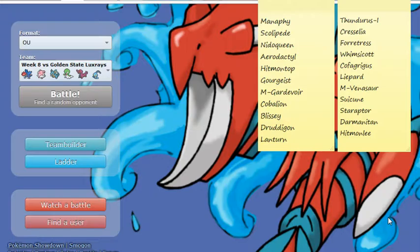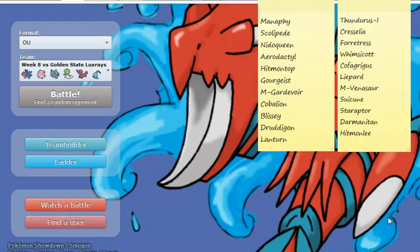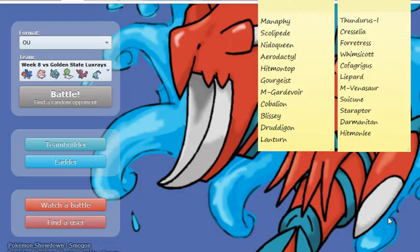And last but not least, he has that Hitmonlee, can be a Rapid Spinner, can do Fake Out on Unburden, can be a Choice Scarf Reckless set with High Jump Kick, another Knock Off user. He has coverage like Poison Jab to hit my Mega Gardevoir. Another threatening Pokemon in general, a physical, it could be a potential late-game sweeper.